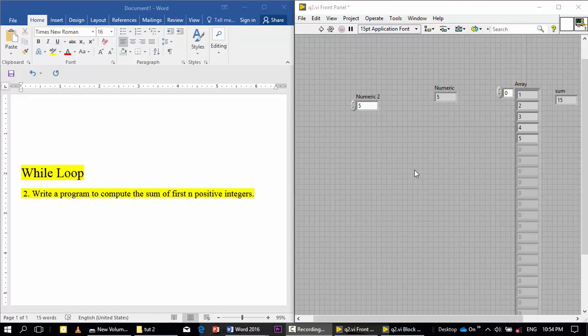If you want to write a program to compute the sum of first n positive integers, you can write a program to generate numbers and add them.